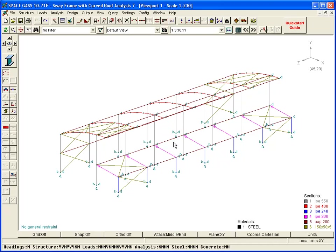You will remember that when the frame was just two-dimensional, we applied some out-of-plane restraints to simulate the stabilizing effect of the struts that extend from one frame to the next in the real structure. Now that those struts exist in our three-dimensional model, we need to remove those restraints.